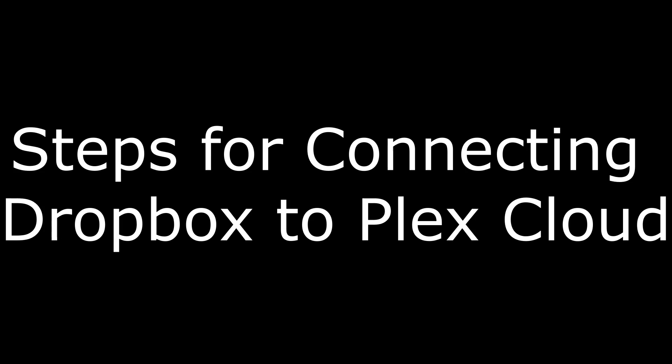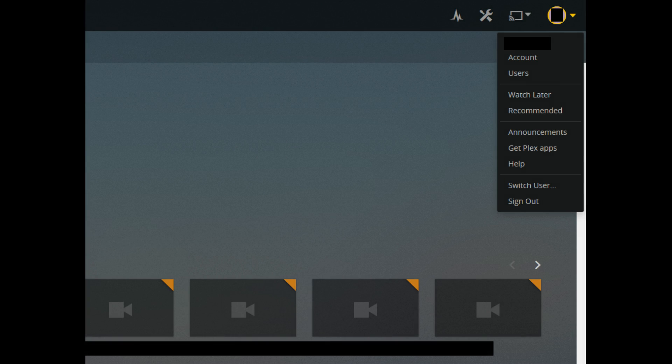And now, the steps for connecting Dropbox to Plex Cloud. Step 1: Log in to the Plex Media Server application on the machine operating as your server.